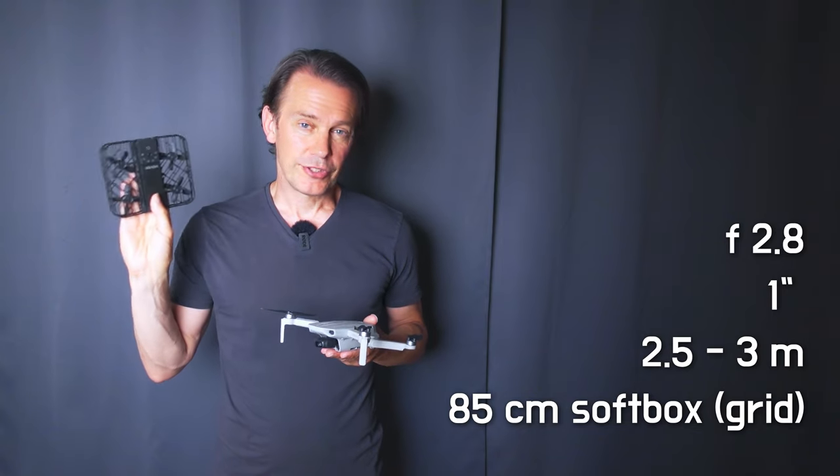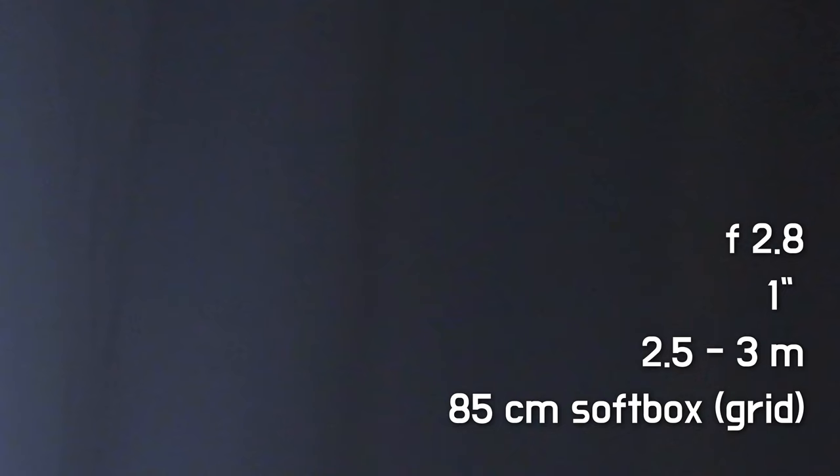I should have increased the ISO or moved everything closer and widened the aperture. So here's the limit with this tiny light, and that doesn't make it very versatile for other types of setups.